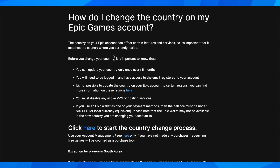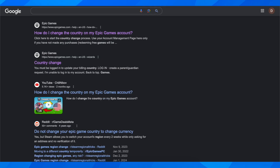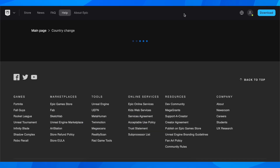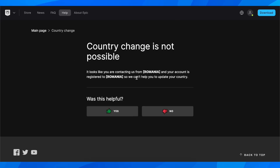After you're okay with all these informations, what you're going to have to do is simply search for 'country change Epic Games' and then simply click on this link here, then you're going to get redirected to this page.